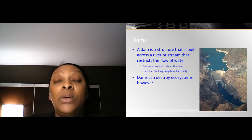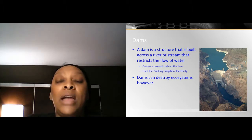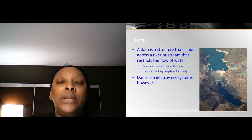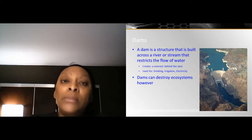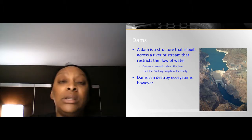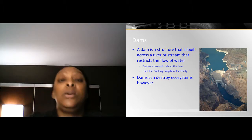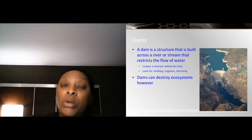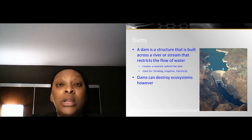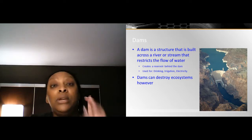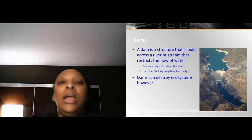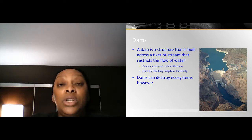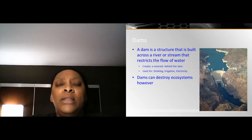Dams can be a positive thing — we do need them. We have one close to us, about an hour or hour and a half away, through Duke Energy. However, there are some negative consequences. One is the ecosystem: dams are blockages that block one part of the ecosystem from the other, so where you had two connected ecosystems, now you have one. An organism can be cut off from its food supply, shelter, and has to start all over. There's more about that in the video.